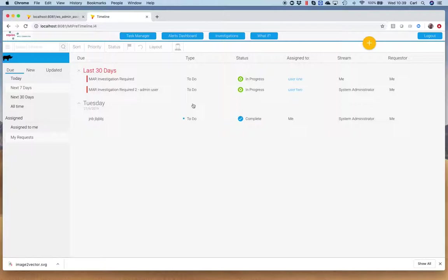Again, we can report on that within the system, all of those items that have been resolved, when, who by, what the resolution was, when it was closed, any calls to action, etc., all reported within the MIS dashboard that we're building at the moment.